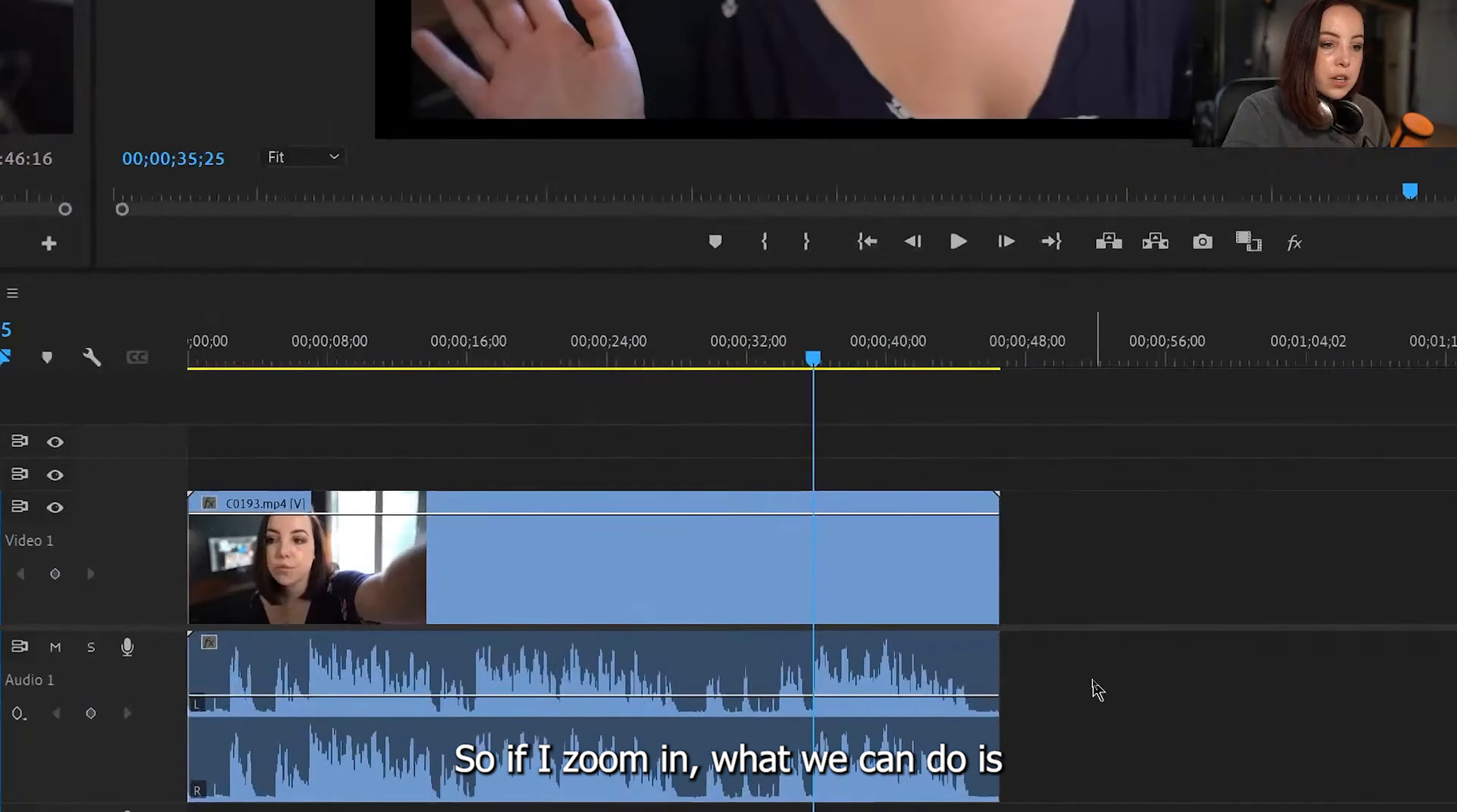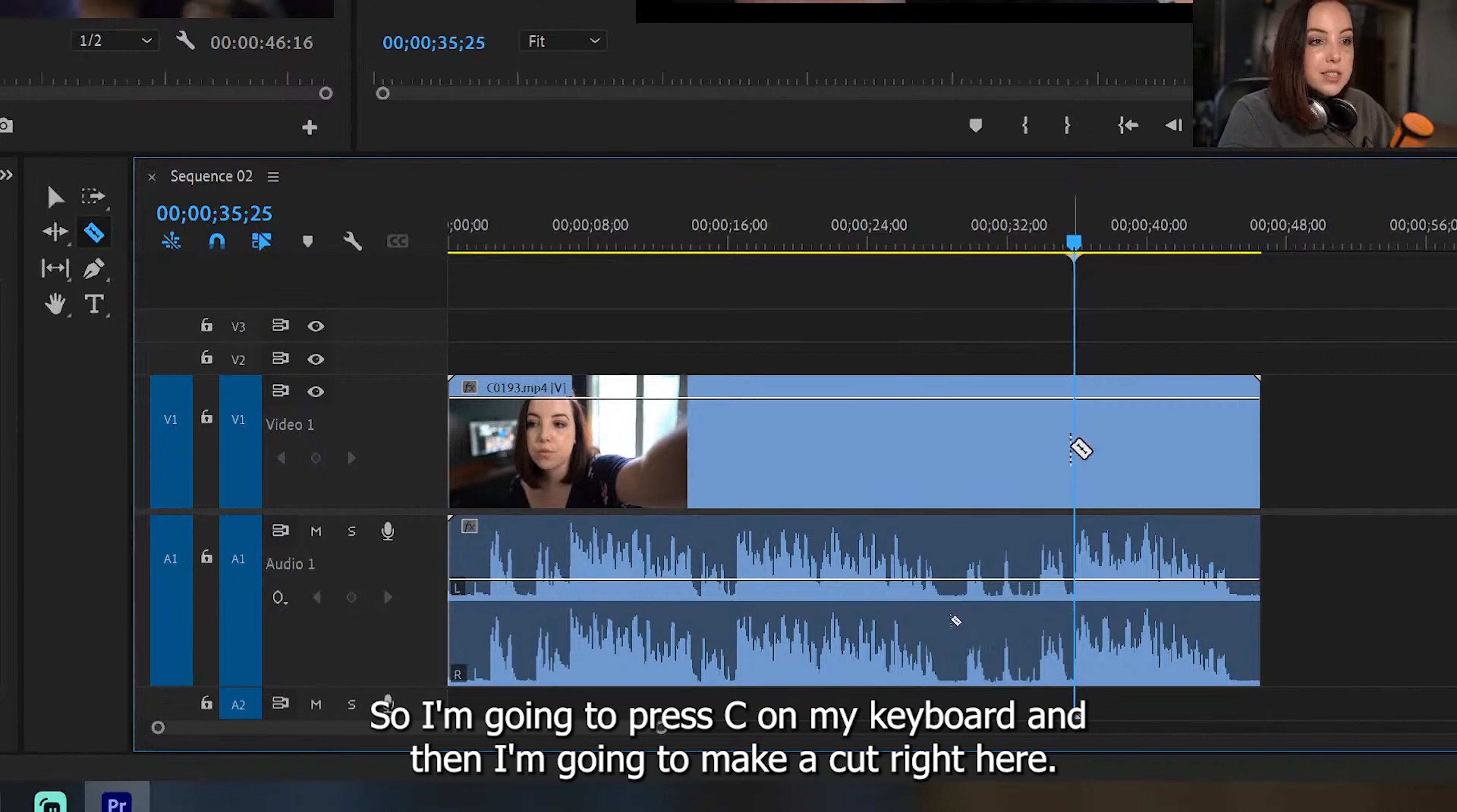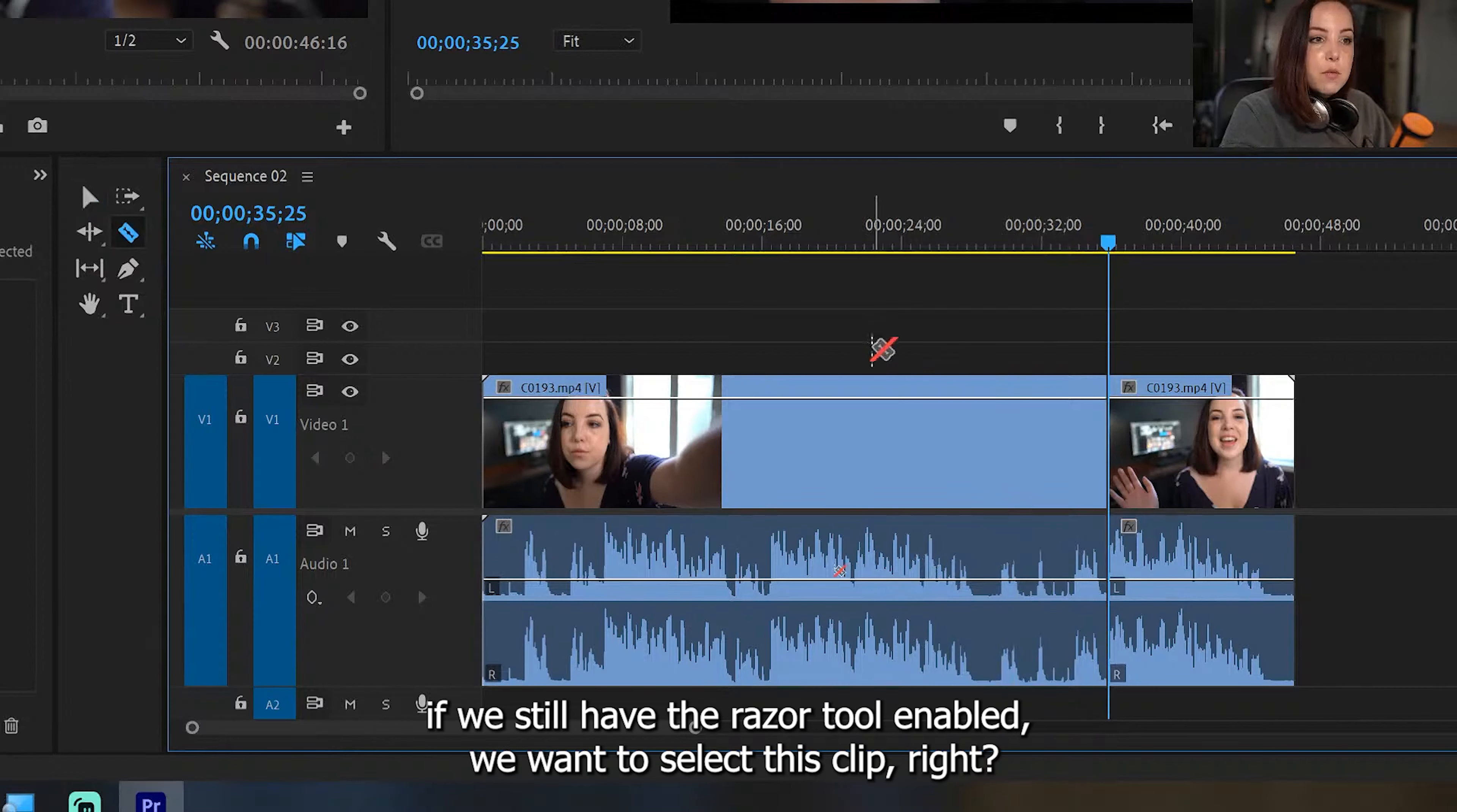So if I zoom in, what we can do is we can go right here to the razor tool. But as you can see, it also says C, which is the shortcut for the razor tool. So I'm going to press C on my keyboard, and then I'm going to make a cut right here. Then I'm going to press V, which is the selection tool. As you can see right here, I'm going to press V again to get my cursor back, because if we still have C enabled, if we still have the razor tool enabled, we want to select this clip, right? Because now we need to delete this clip.